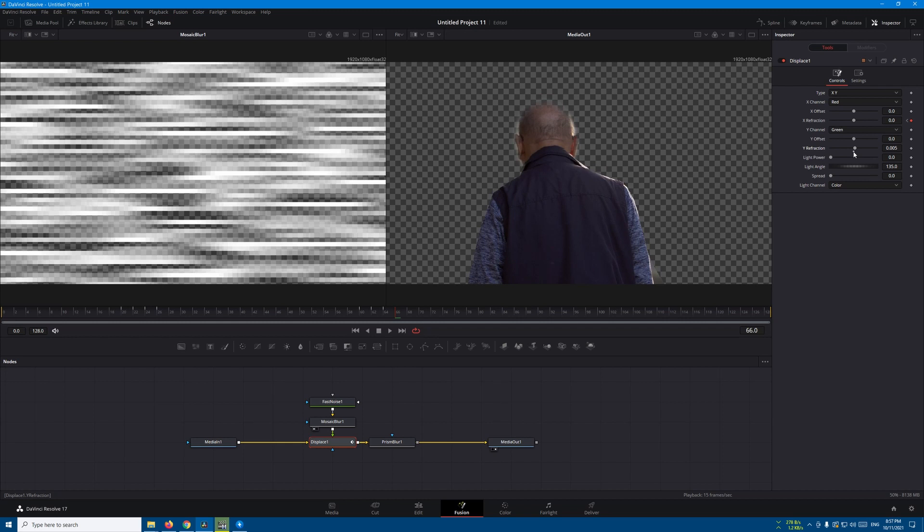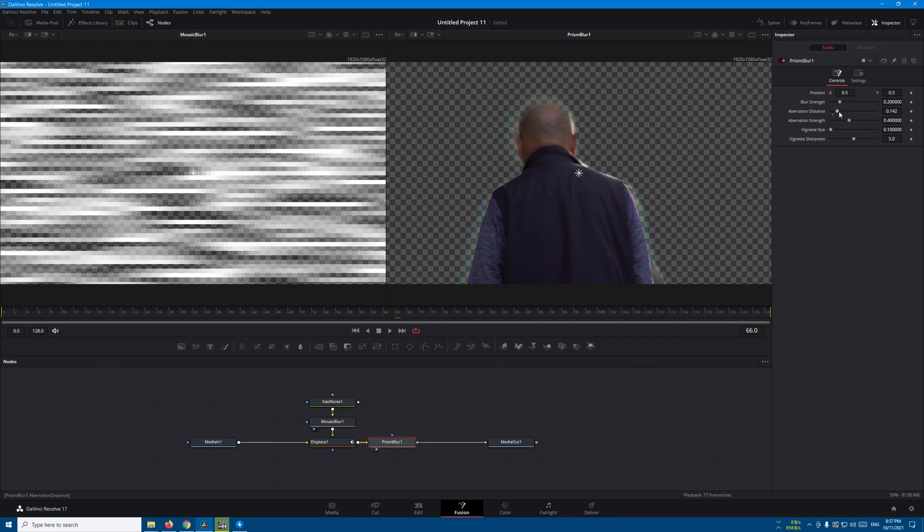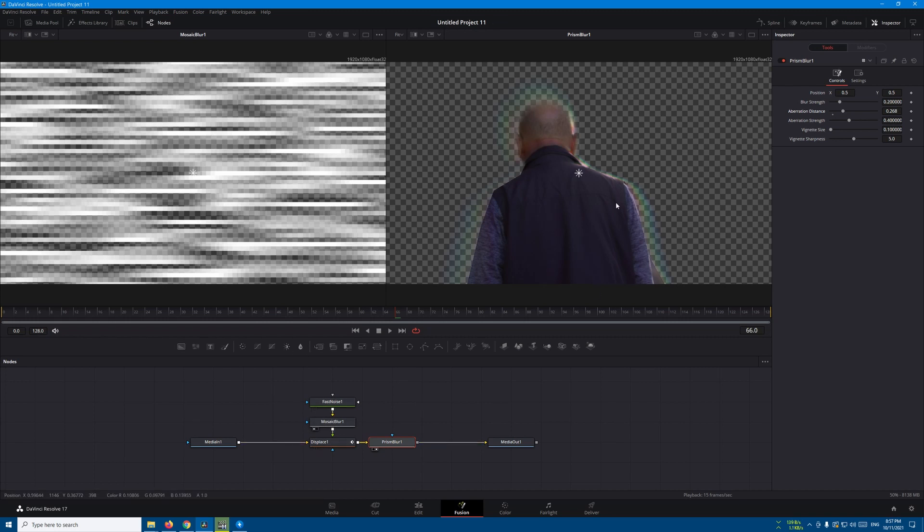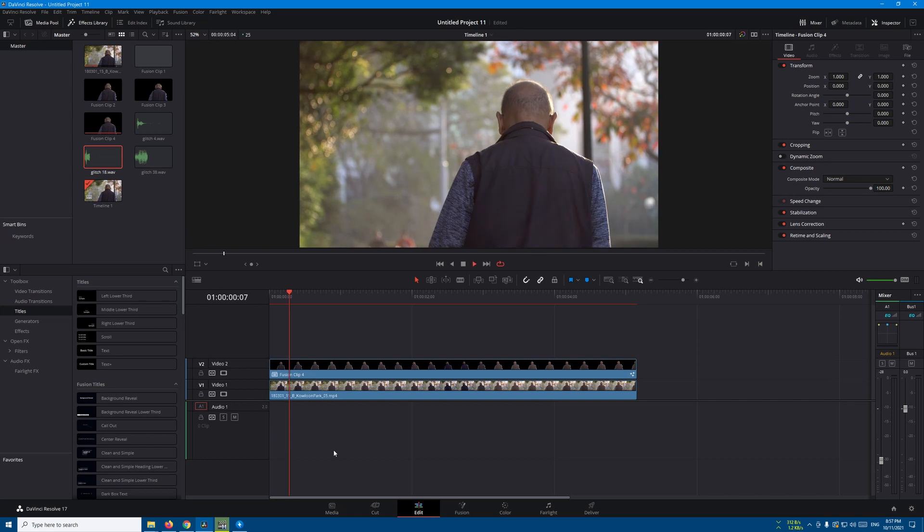And in the prism blur you can just increase the aberration like this so we can have that RGB effect. Or you can animate it with the displace. Whenever the guy glitches, the RGB colors appear. Let's just increase it and leave it, increase it and leave it like this. So this is what we have.